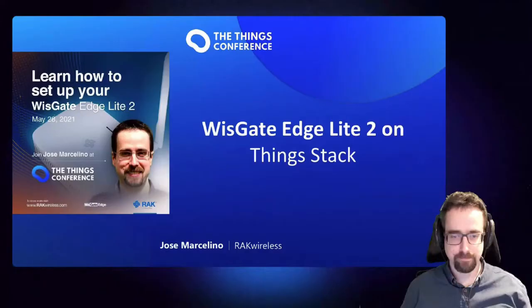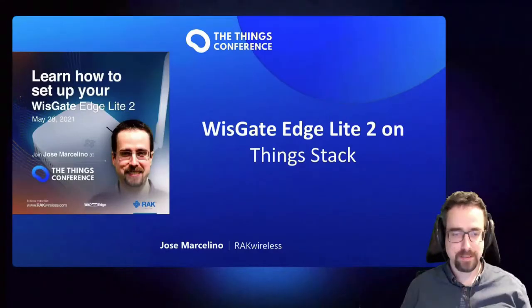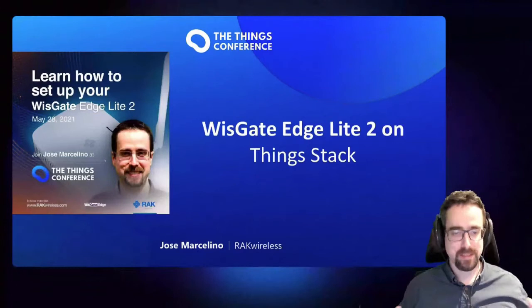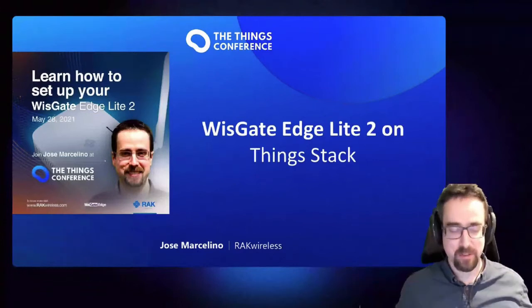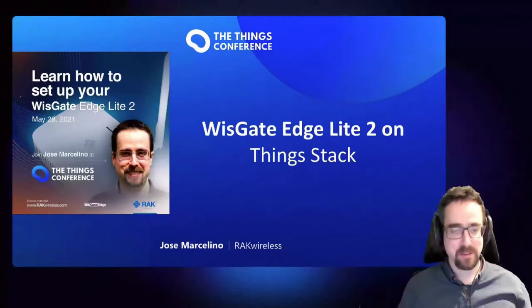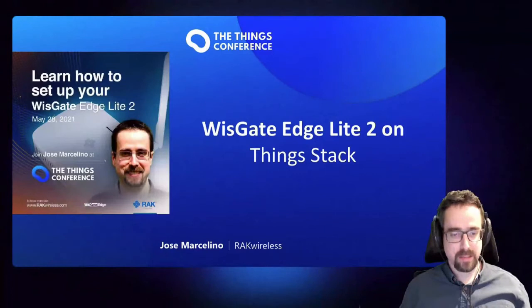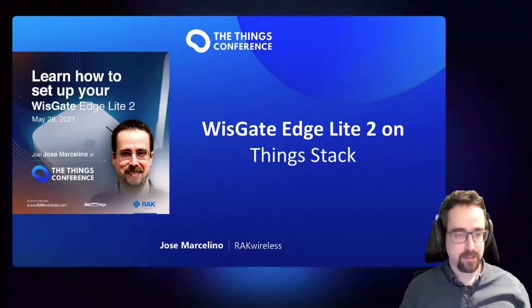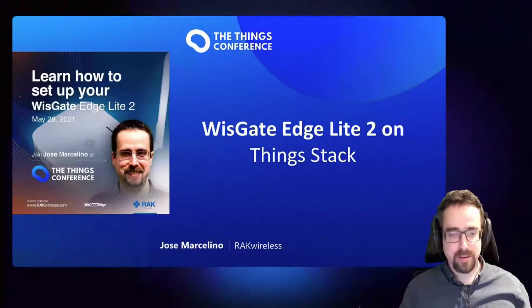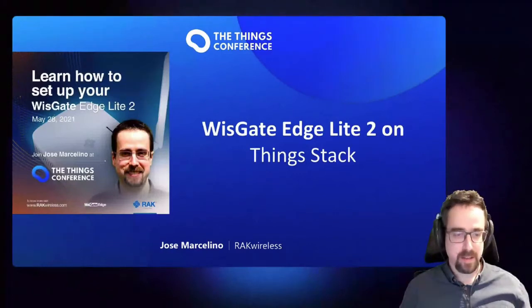Yeah, I think we can start. So welcome everyone, this is a live session, I think maybe one of the few live sessions on today's Things Stack Conference. Very happy to be here.